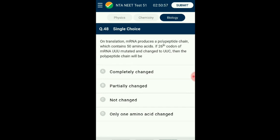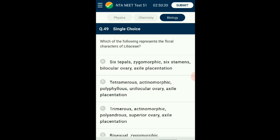Question number forty-eight: On translation, mRNA produces a polypeptide chain containing 50 amino acids. If the 26th codon of mRNA (UUU) is mutated and changed to UUC, the polypeptide chain will be — codon UUU and UUC both code for amino acid phenylalanine. Hence the polypeptide chain will not change. The answer is option C: not changed.